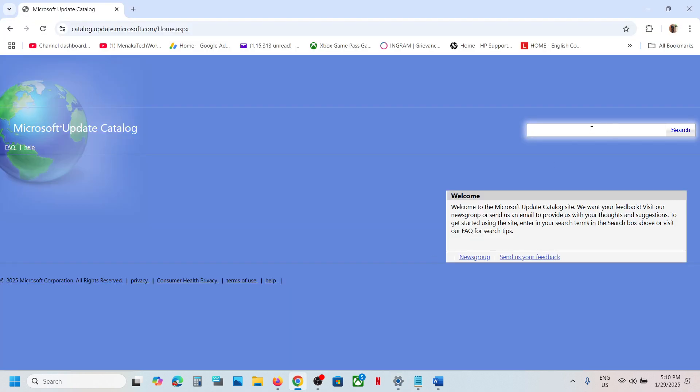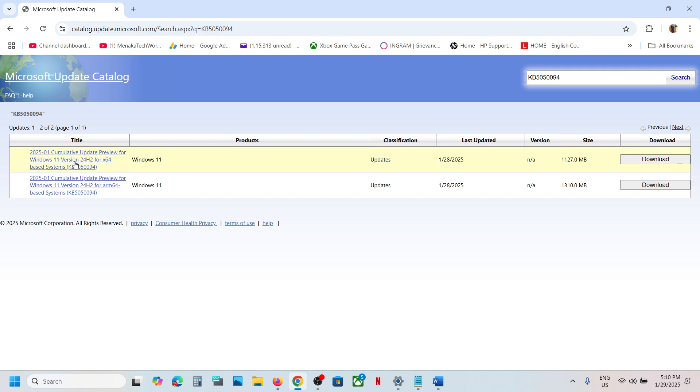Once you click on Search, you will see your update over here. This is applicable for version 24H2. If you have 24H2, you can install this update. Here you can see KB5050094 for Windows 11 version 24H2 x64 base system.